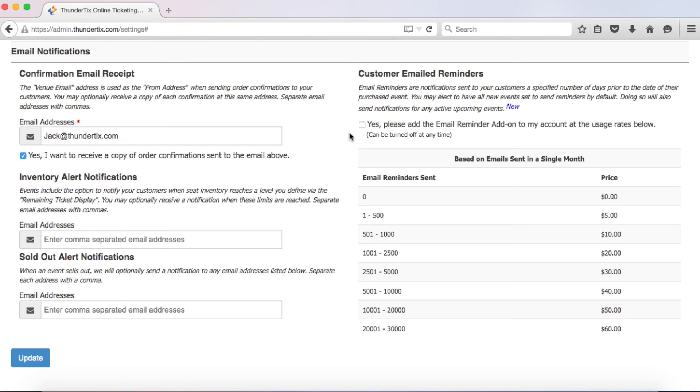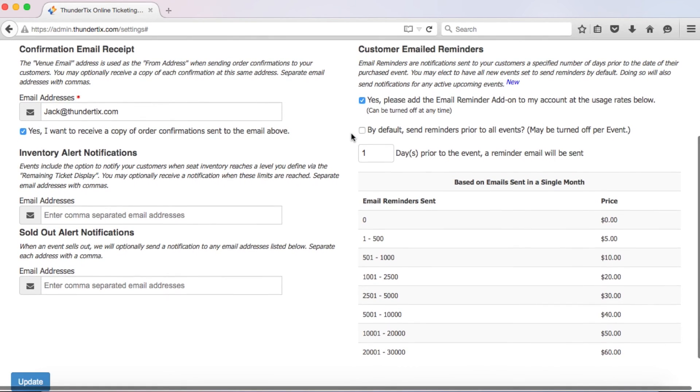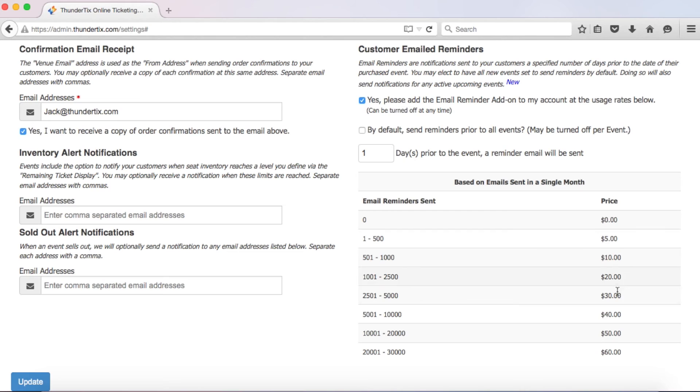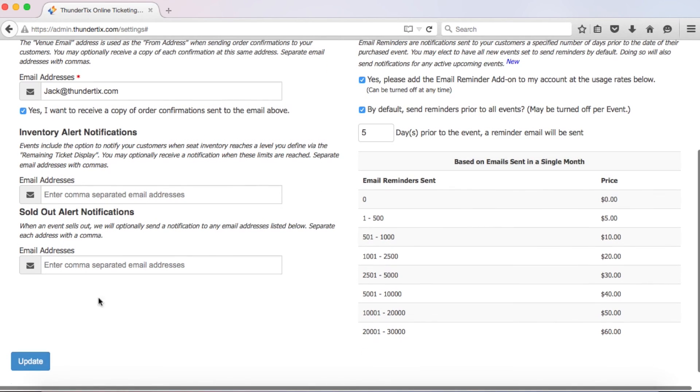Now let's talk about our automated email reminders. Our email reminders allow you to send out automated emails reminding patrons of events they have bought tickets for. If you'd like us to send out these reminder emails, click this checkbox. Note that there is a charge depending on how many reminder emails will be sent out per month. The charge amounts are shown in this table here. Now here, you can decide whether or not you want to send out reminders prior to every event by default. This can be turned off individually while you create each event. In this input box, enter how many days before the event you want the reminder emails to be sent to your customers.